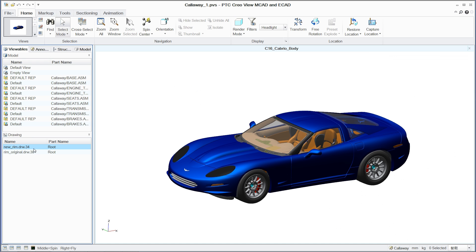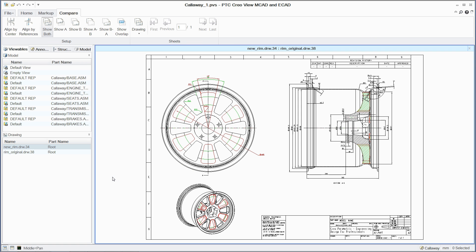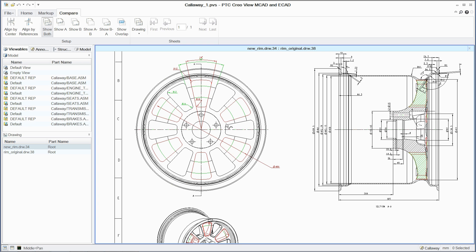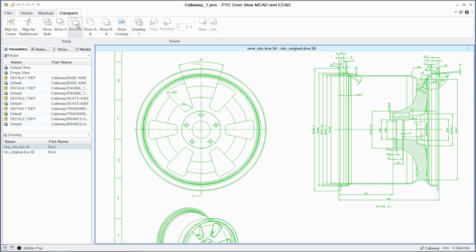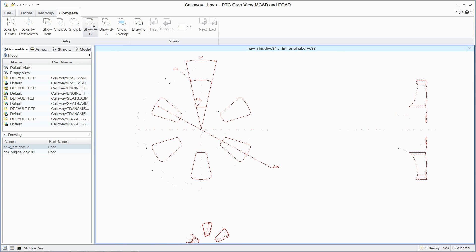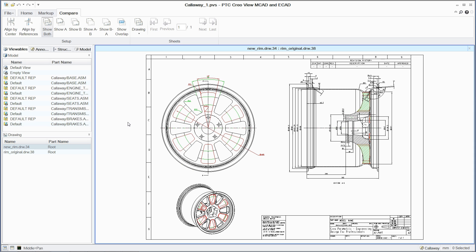With PTC CreoView MCAD, comparing design iterations is quick and easy. Users have the ability to instantly view and compare the differences between 2D or 3D design versions. Using color coding, design variances are highlighted, allowing designers and downstream consumers to easily visualize changes.